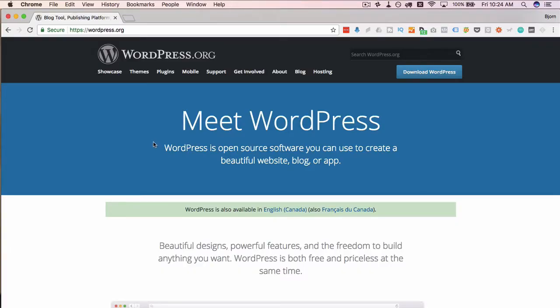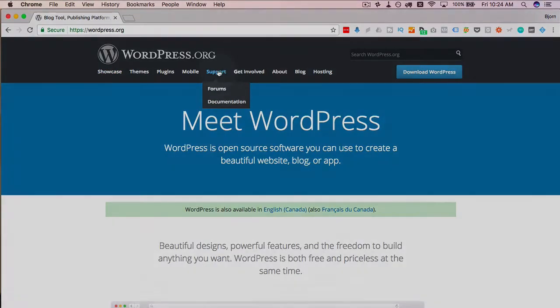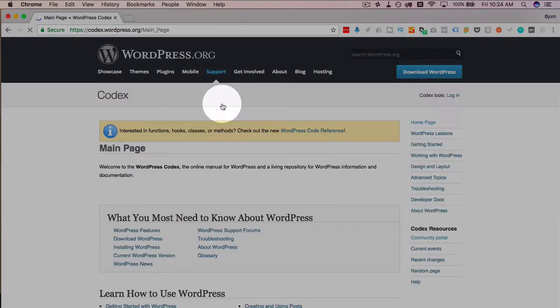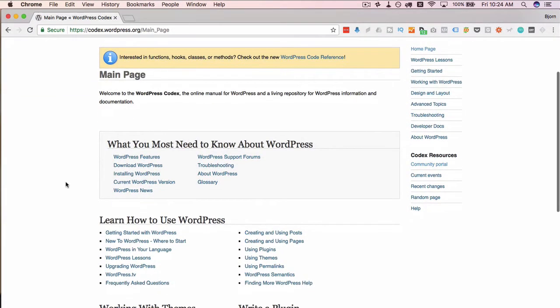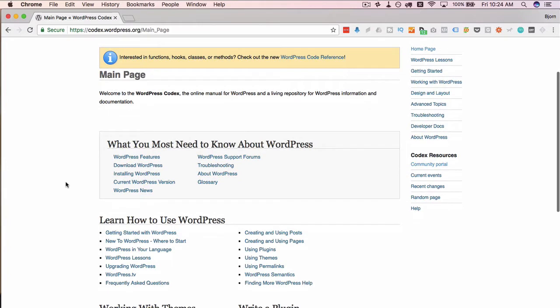To get to the WordPress Codex, go to wordpress.org, hover over support, and click on documentation. Now this is where the Codex lives.